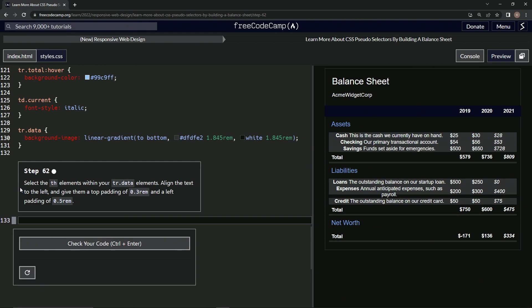So now we're going to select the th elements within our tr data elements. We're going to align the text to the left and give them a top padding of 0.3 rem and a left padding of 0.5 rem.